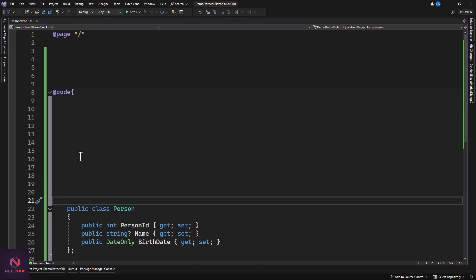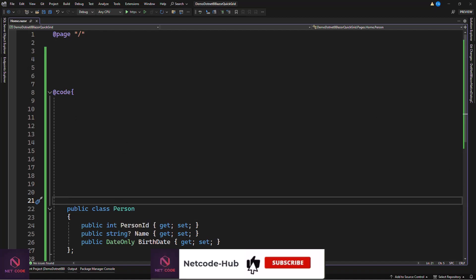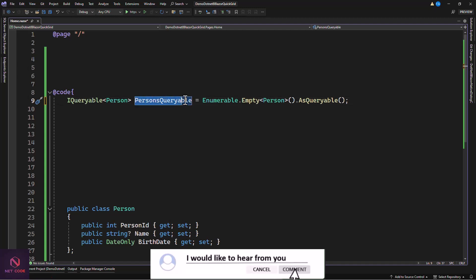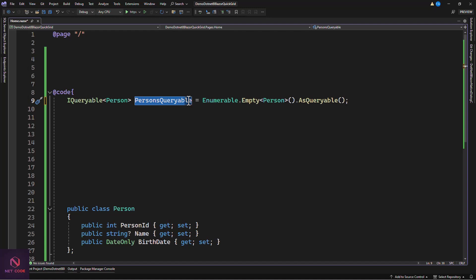Now when you use QuickGrid it must be bound to a list, but this list is not going to be a normal list — it's going to be an IQueryable of the model. We need to create and initialize it to empty. So we have PersonsQueryable, initialized to empty using AsQueryable on it.